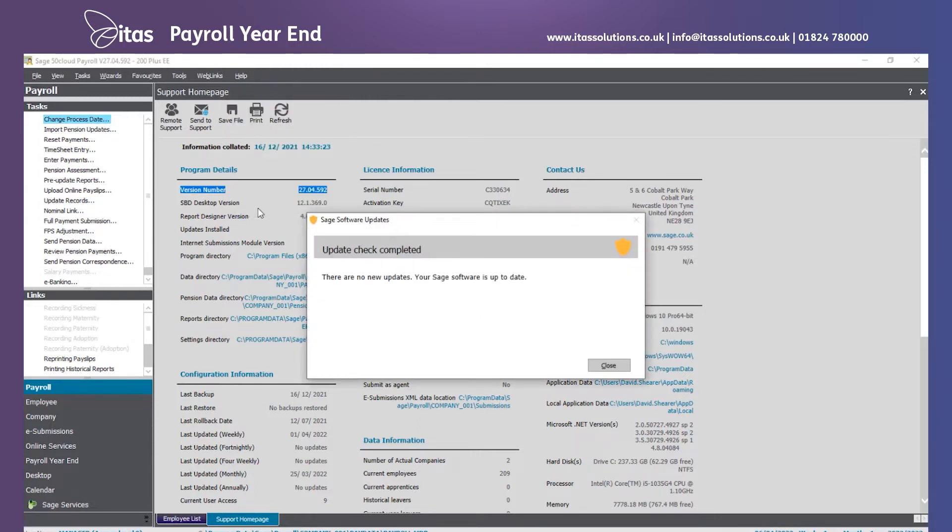Alternatively, closer to the time you can go to help and click on check for updates. When the update is available for you on this screen, you will be given an option to download and install the update. Do that as soon as you can.